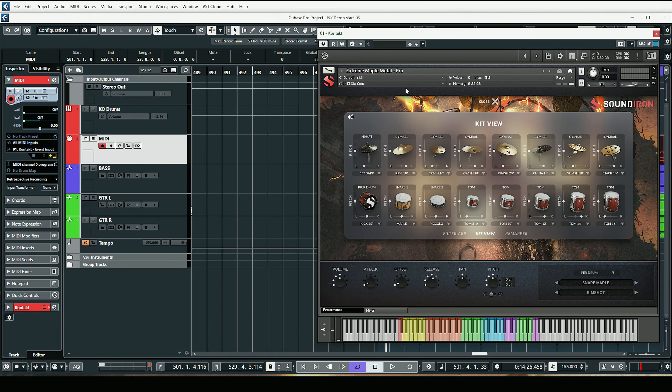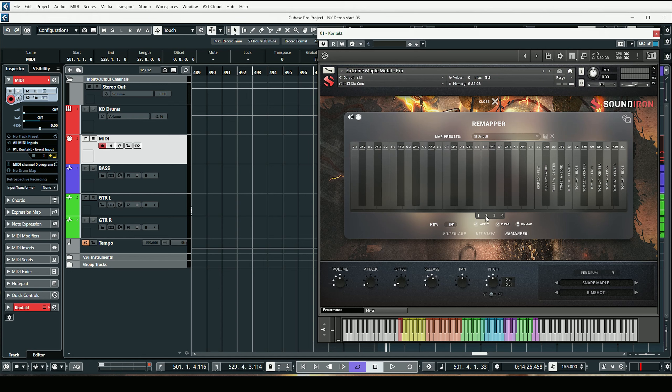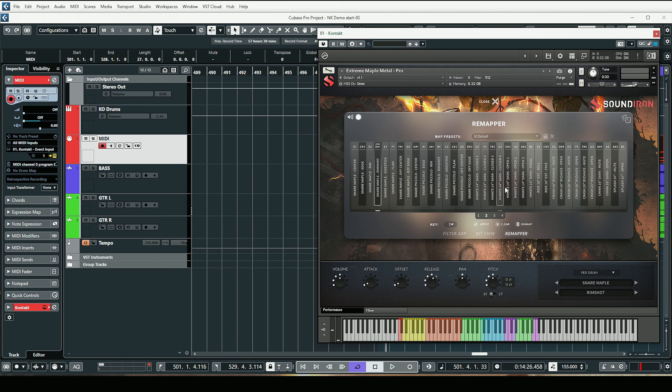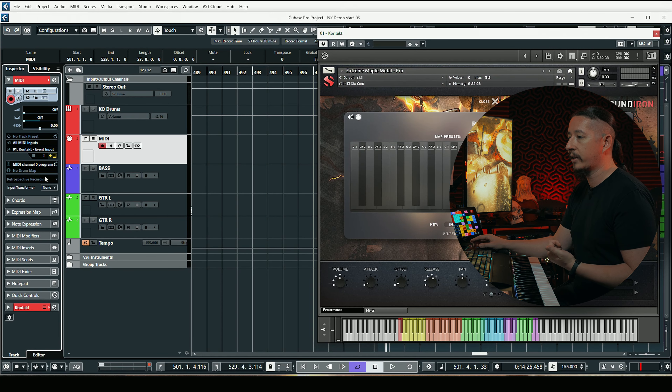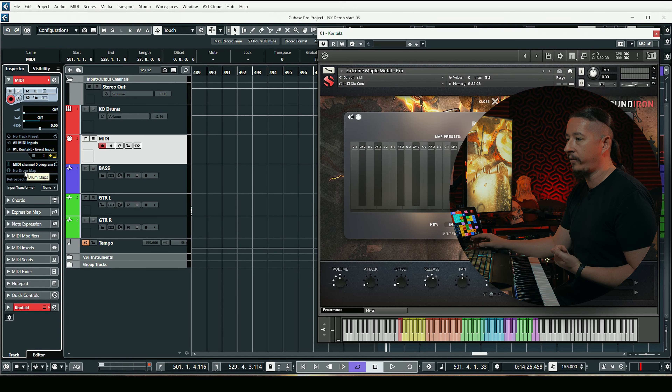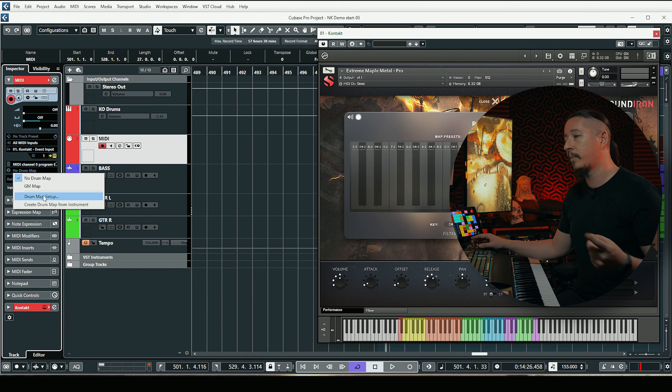One of the first things you're going to want to do is set this to Omni. The reason I do that is because when you're using drum maps you might not be able to hear anything, so this helps make sure that you're hearing everything coming out of the library into your drum map. The next thing you're going to want to do is head over to the remapper — this shows you where all of your drums and articulations are and makes it easier to create your map. For this drum map I'm going to be using the Sound Iron default map, which I'll include in the description below.